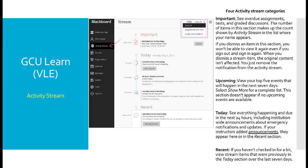When you log into GCU Learn, the first page you arrive at is the activity stream. Here you will find all the announcements from all the modules you're studying this trimester will appear in one collection. They are put into four categories: important, upcoming, today, and recent.